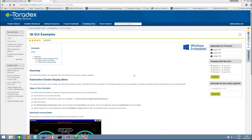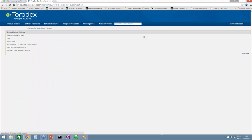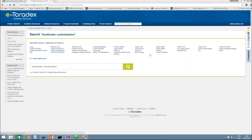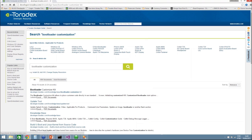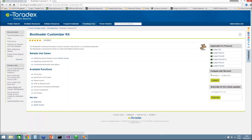There is a question about whether you can customize the bootloader, and the answer is yes. We have a bootloader customization kit. You can search for 'bootloader customization' on the Toradex developer website — I'm very proud of that search box — and you can contact our support to get more detailed information about customizing the bootloader.